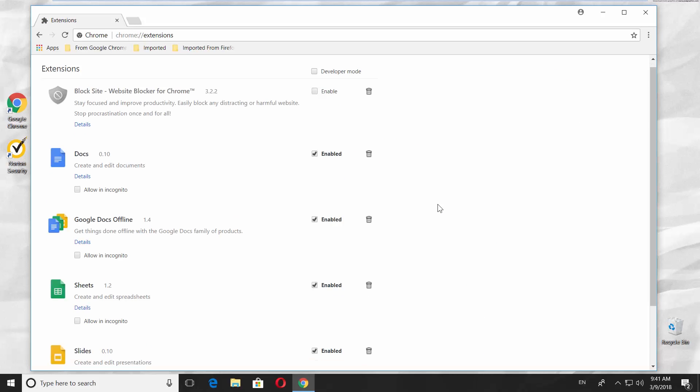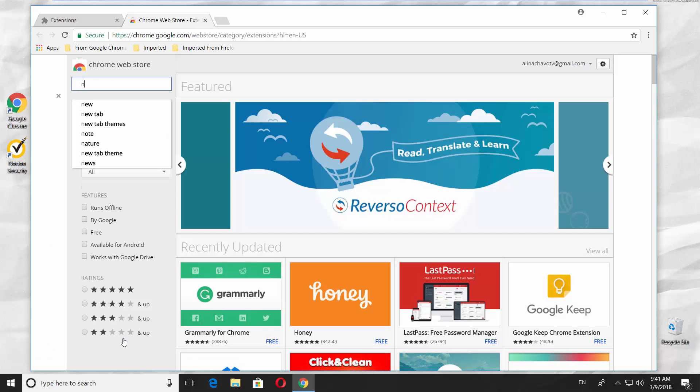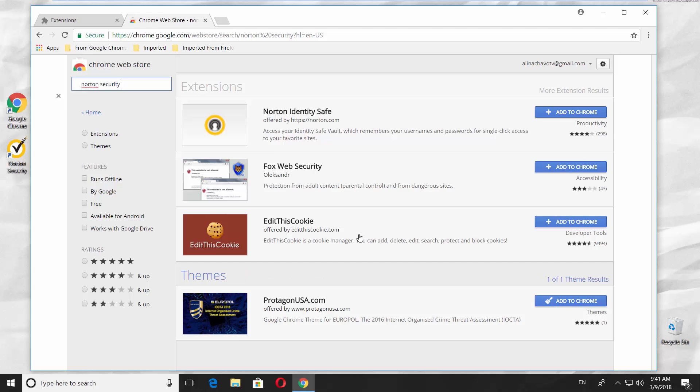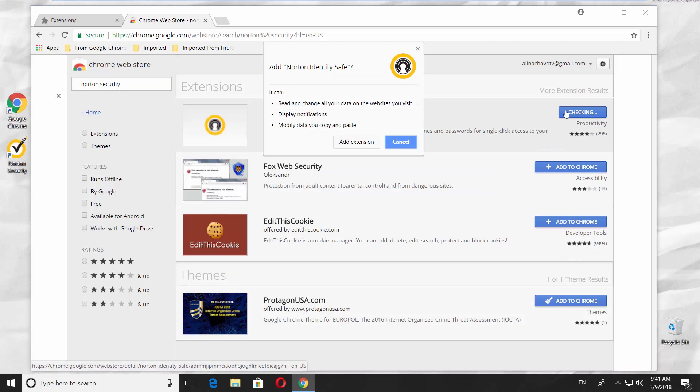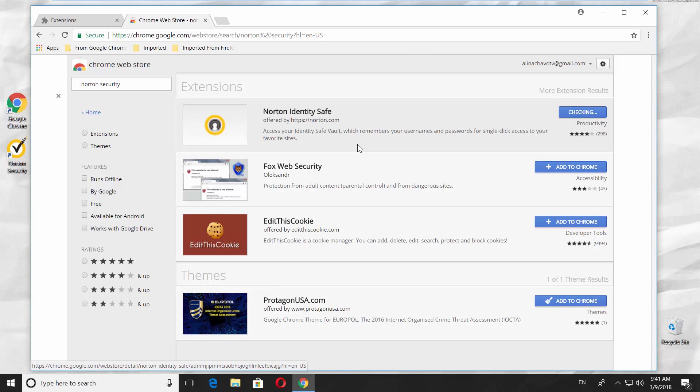Scroll down and click on Get More Extensions. Type Norton Security in the search line. Click on Add to Chrome next to Norton Identity Safe. Click on Add Extension in the pop-up window.